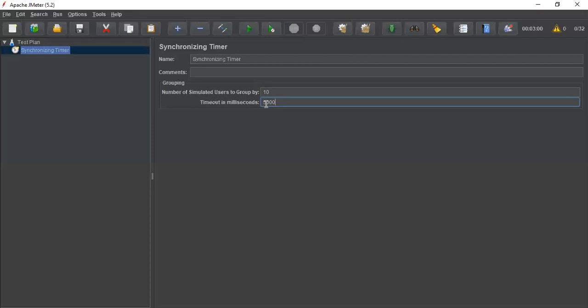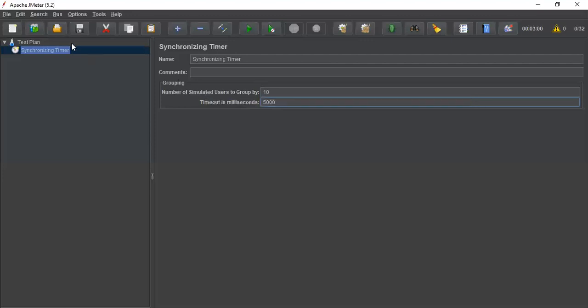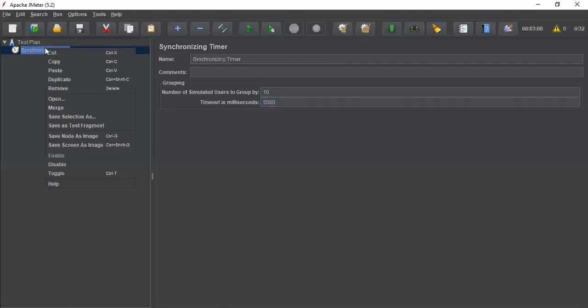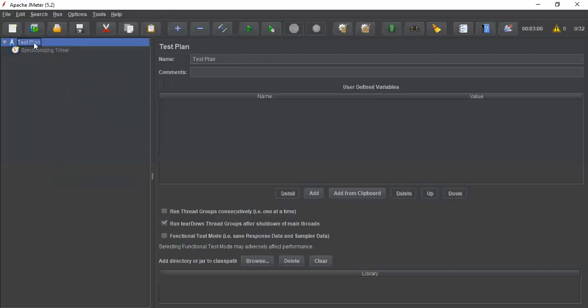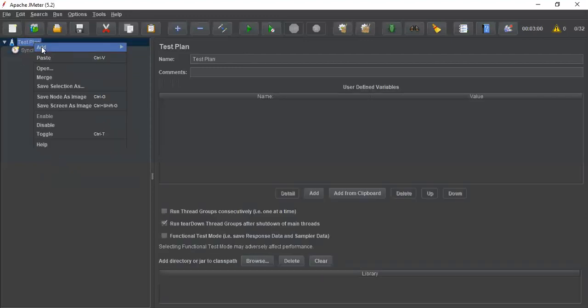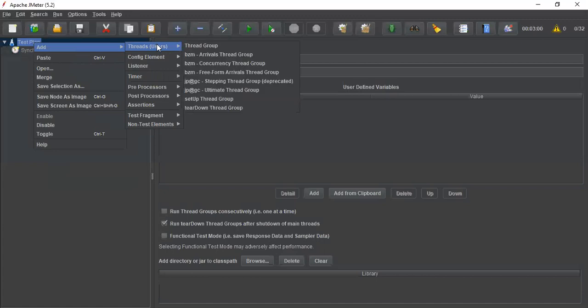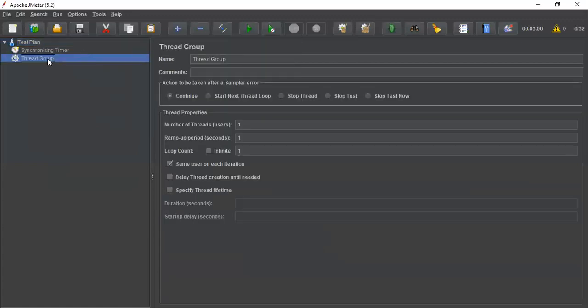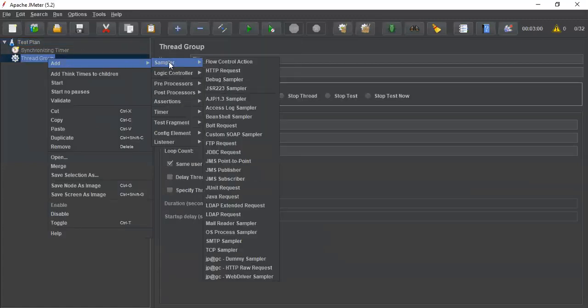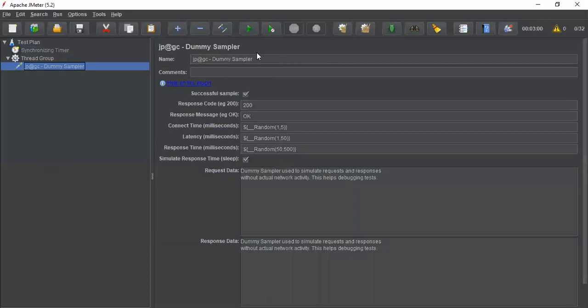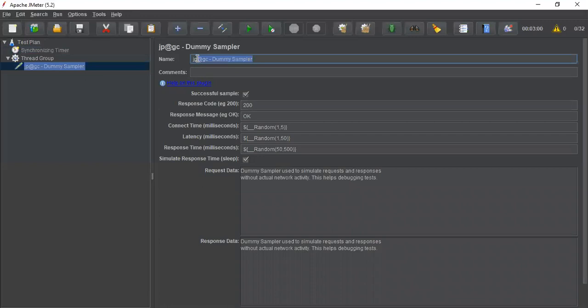Let's understand when this is applicable. I'm disabling this for a certain time period. I am adding one standard thread group and I would like to add dummy sampler request 1.